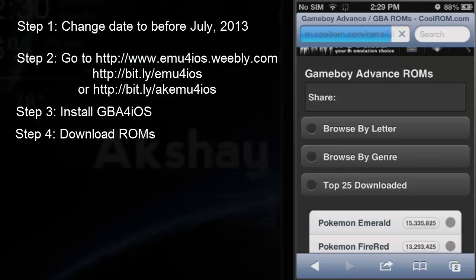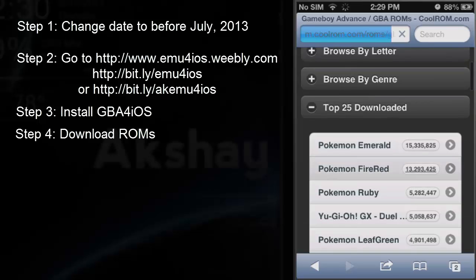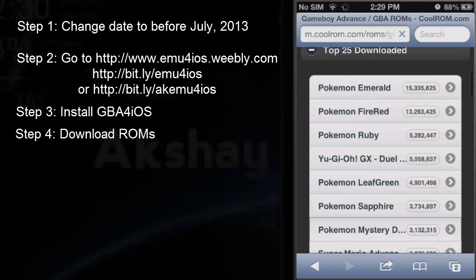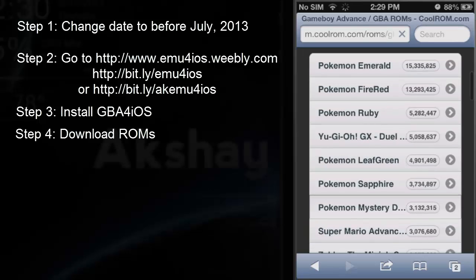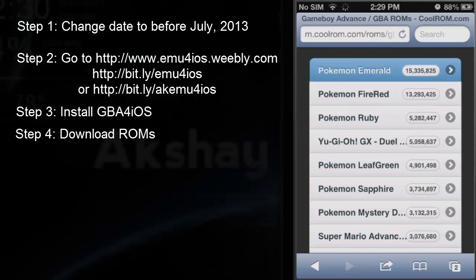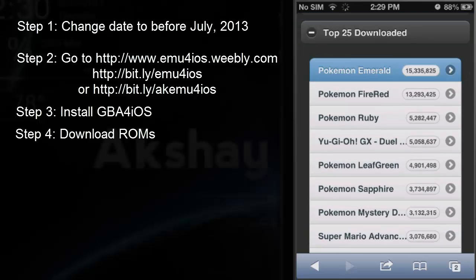Now you can download whatever game you want. So for right now I'll just get Pokemon Emerald, which was my first Pokemon game.